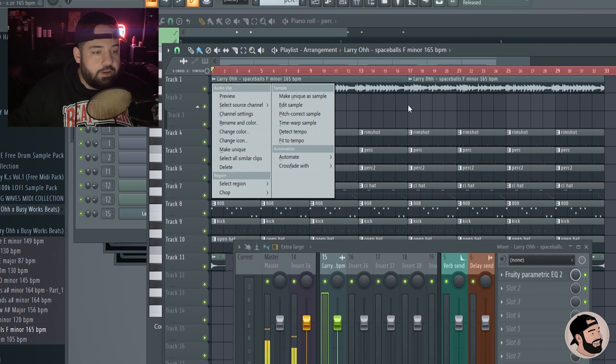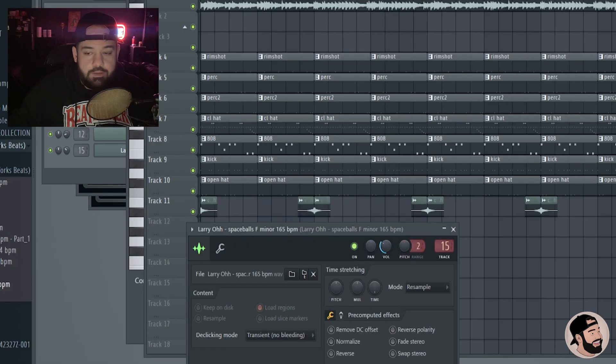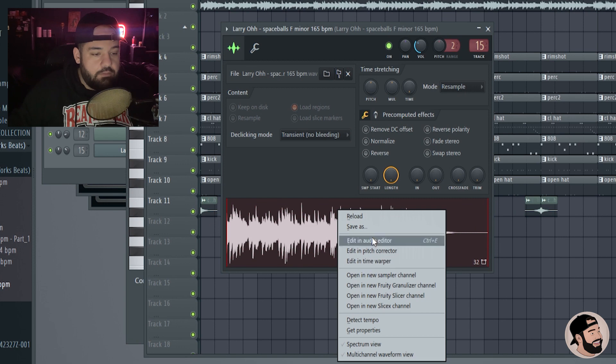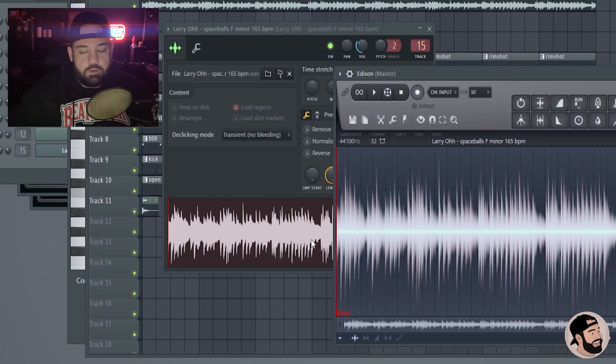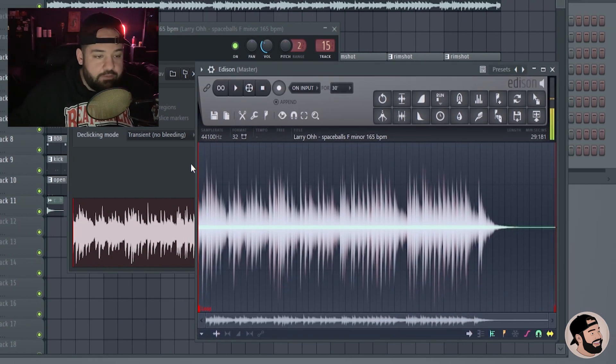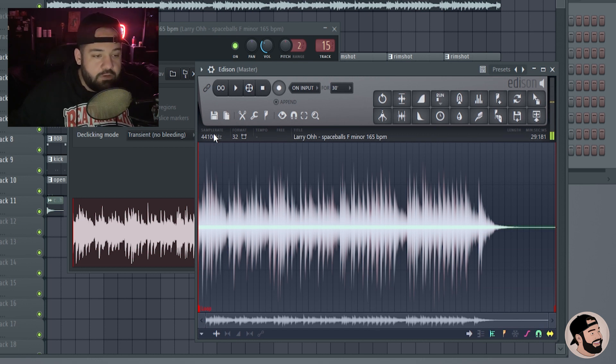Inside of FL Studio it's very simple. We're gonna double-click on it, bring up the sampler, right-click on the audio, edit in audio editor. It's gonna bring up Edison. Inside of Edison you're gonna see right here where it says 44,100 Hertz.